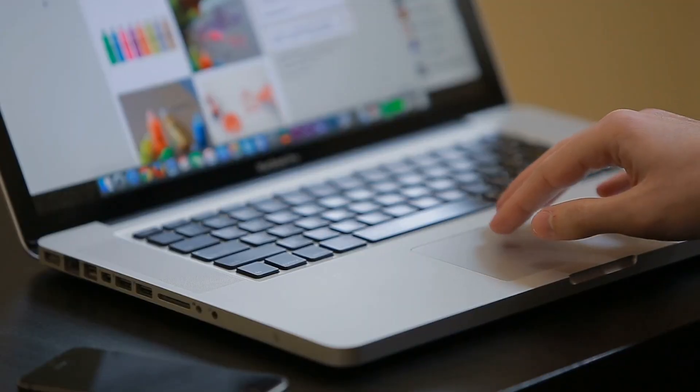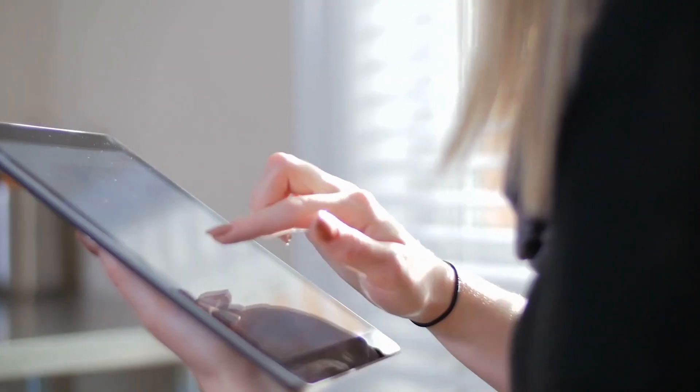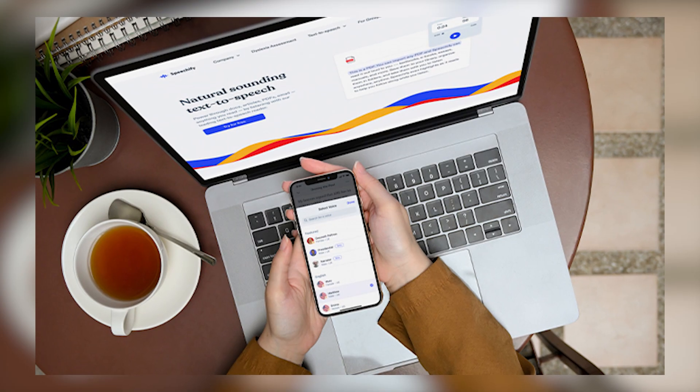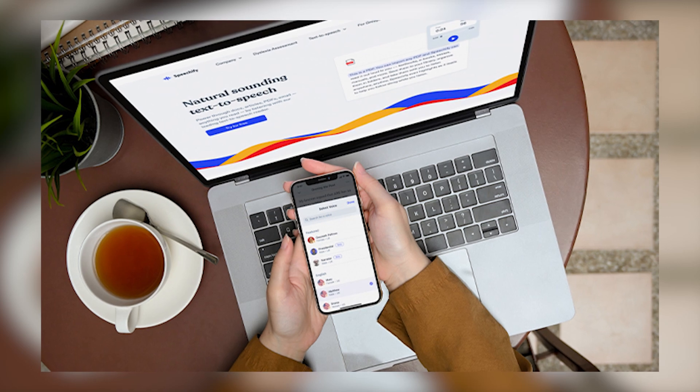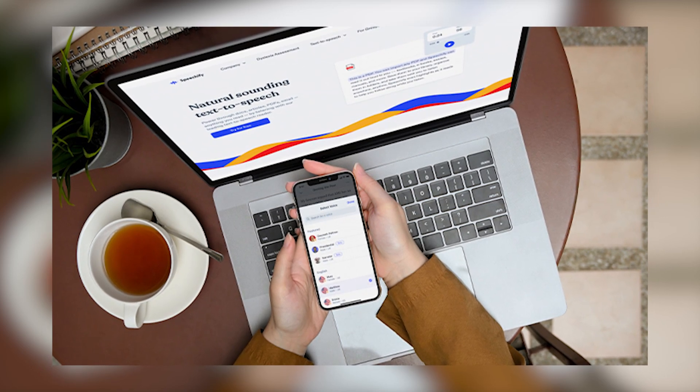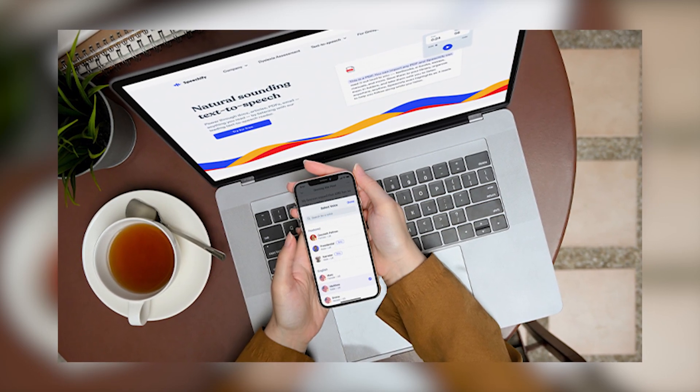Whether you're on your computer, tablet, or smartphone, Speechify ensures a seamless experience across various platforms and devices.